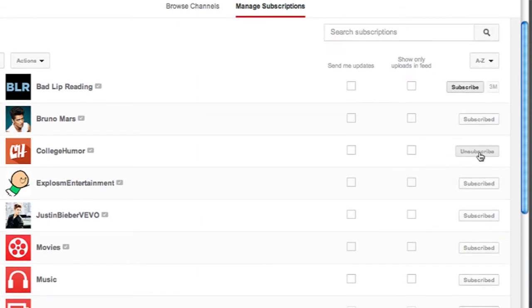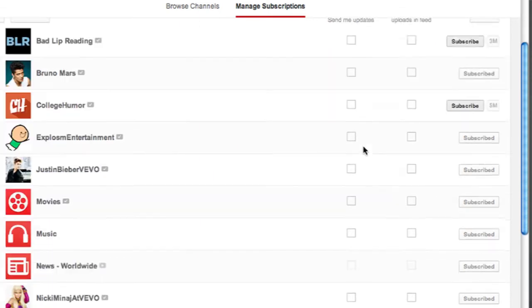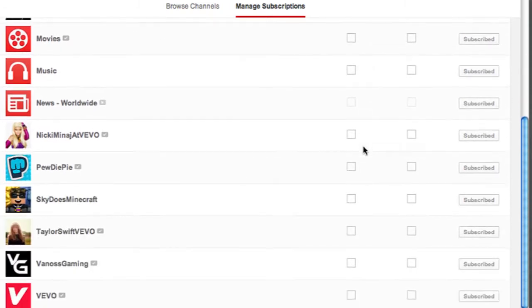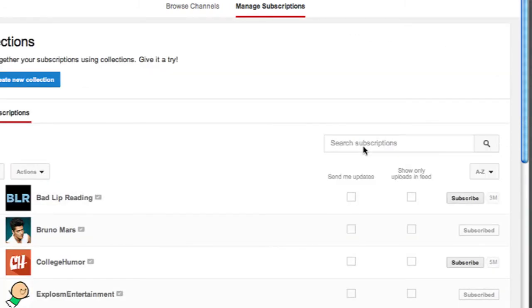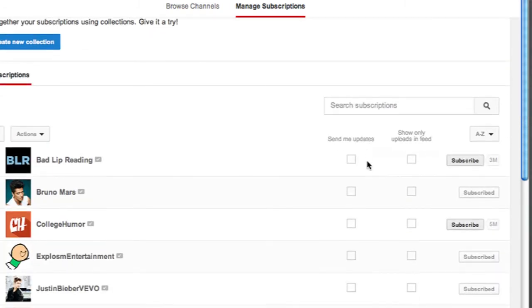If you unsubscribed to something and you want to subscribe to it again, you can just go ahead and subscribe by clicking the subscribe button right there.